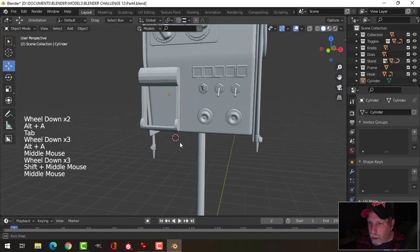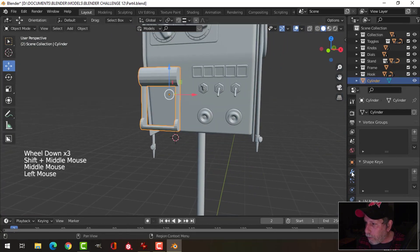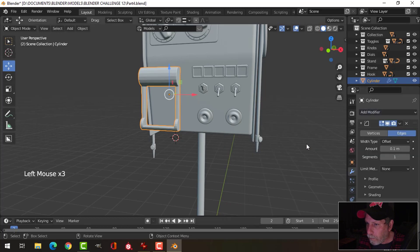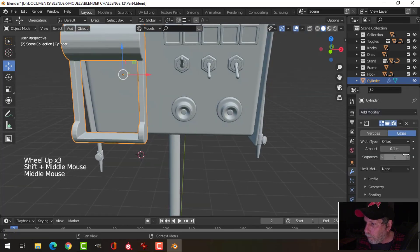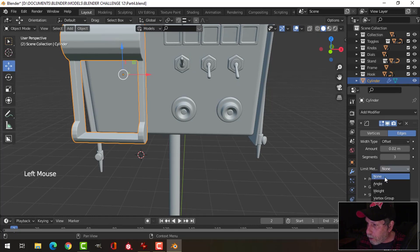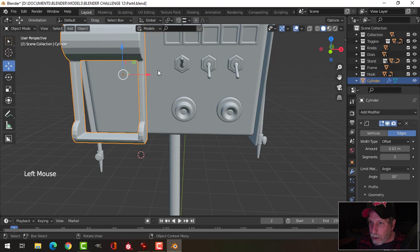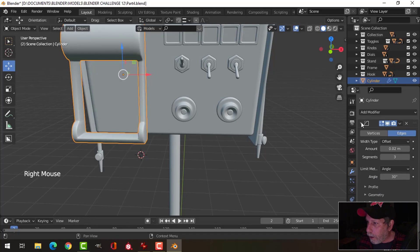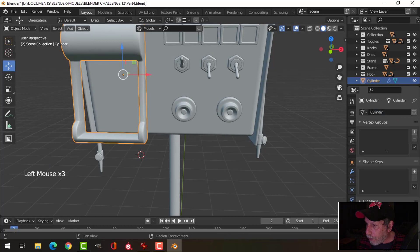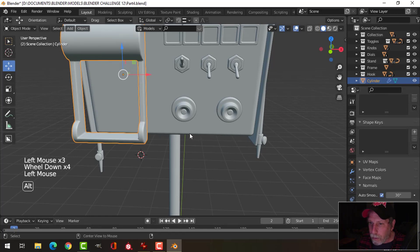Let's see how it looks with a bevel. I'll go for three segments, 0.02 maybe. Let's do angle smooth, and we'll go ahead and throw on the weighted normal and auto smooth.